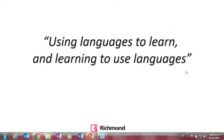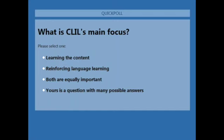I'd like to share another poll: what is the main focus of CLIL? Is it learning the content, reinforcing language learning, or are both equally important? If you are teaching science in English, is science the most important thing, or is it the language? Today we will explore some of those answers.